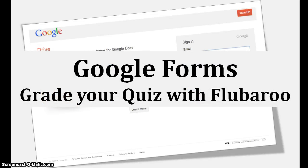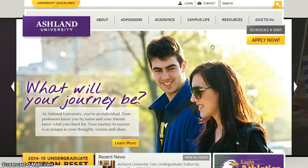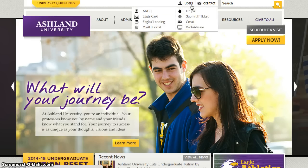Google Forms: Grading your quiz with Flubaroo. To begin, log in to your AU Google account and access Google Drive.